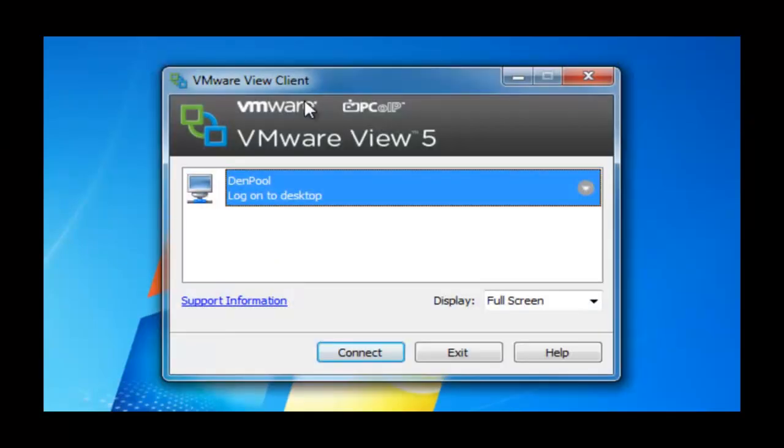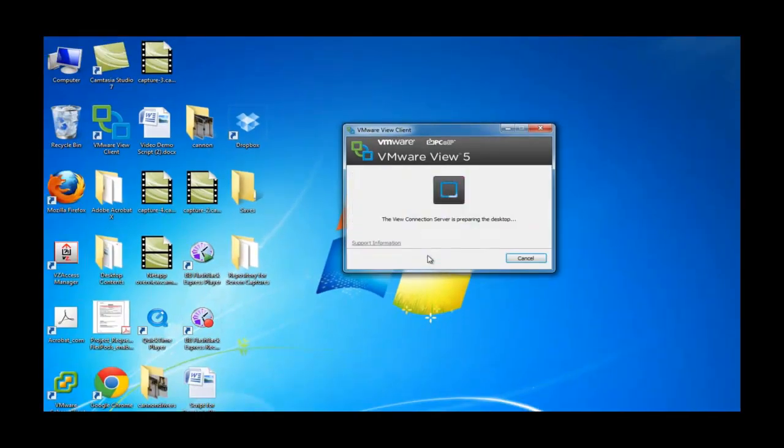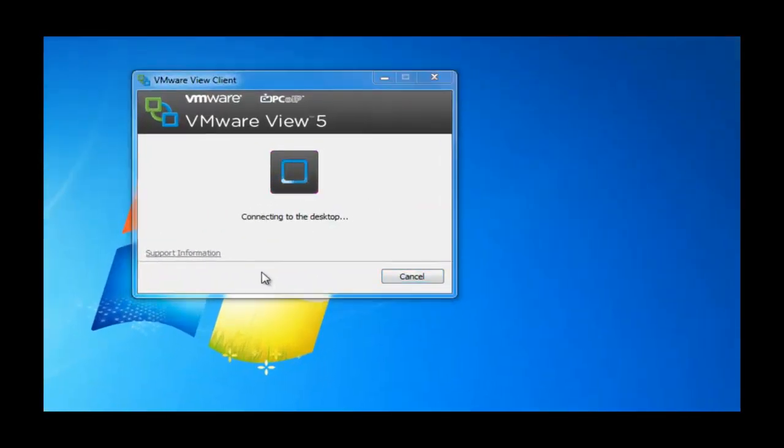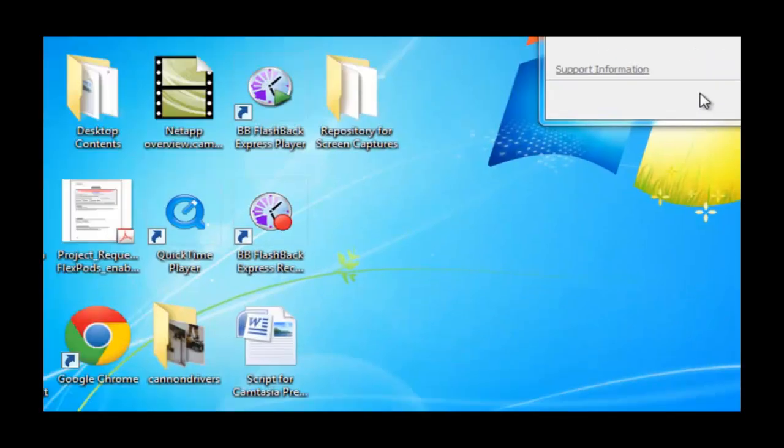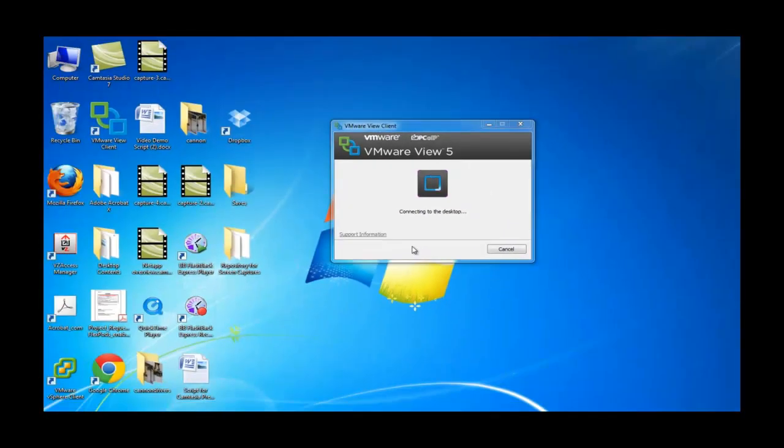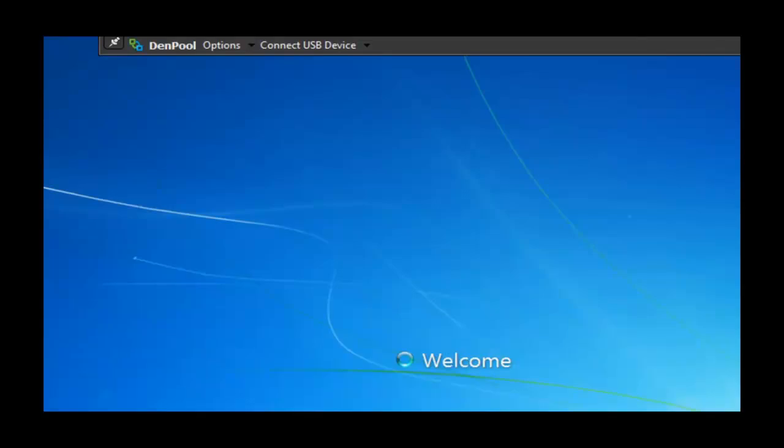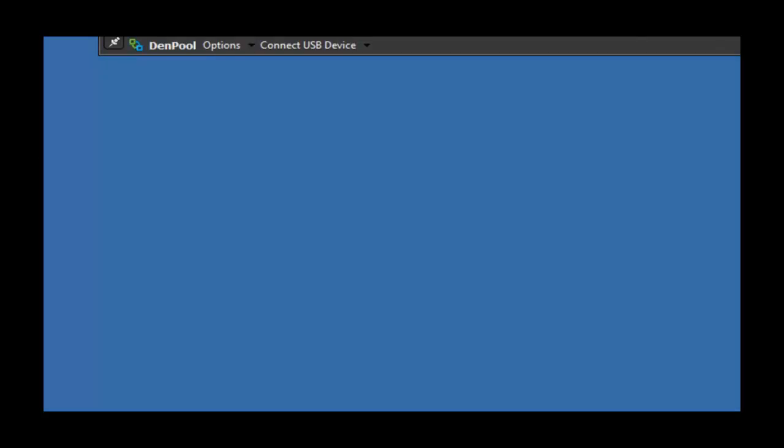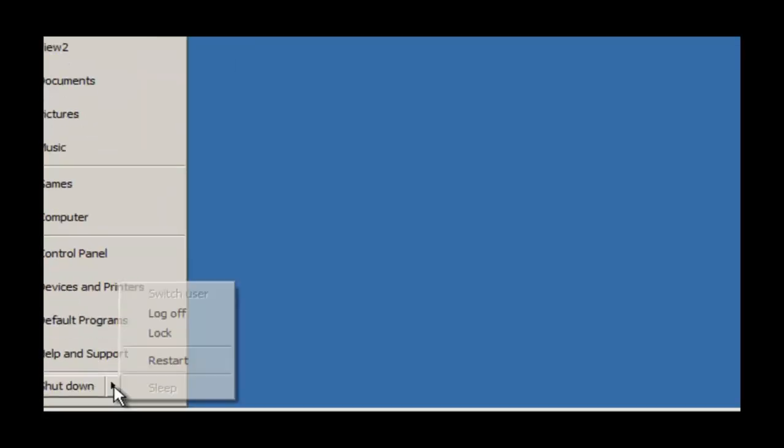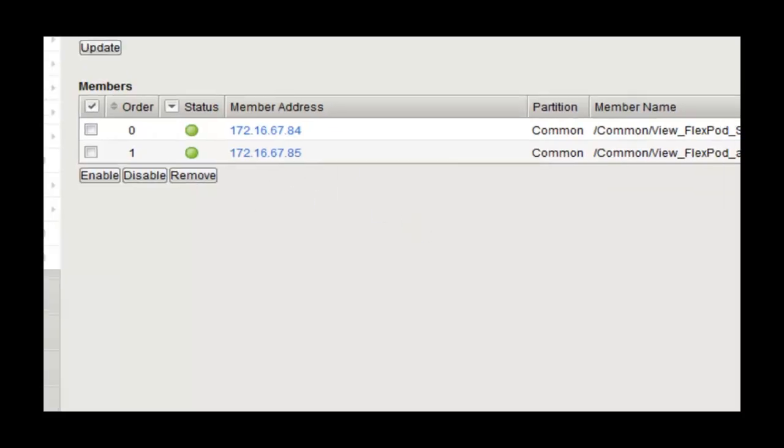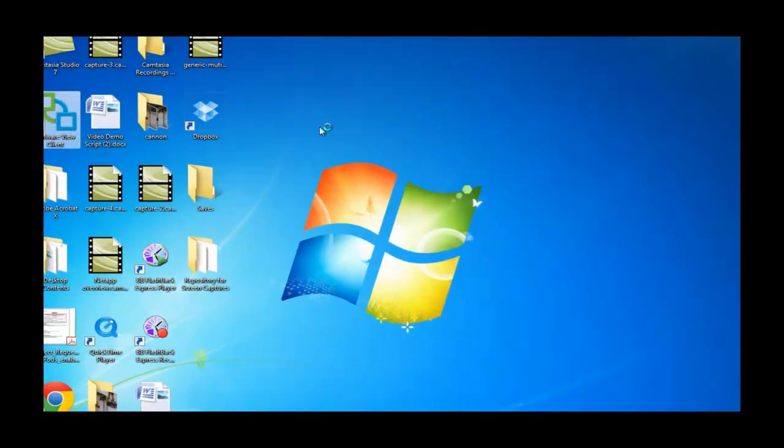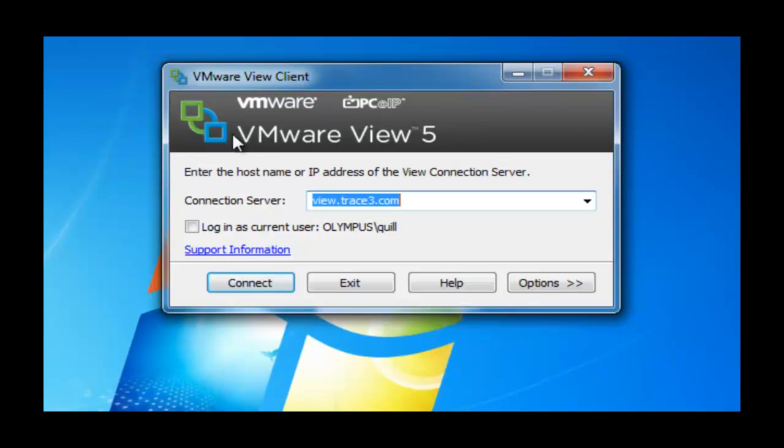Again, view.trace3.com is the wide IP. We have the view2 account in the View domain. And we see now that we're directed to the Denver location. Again, it's a View installation running on top of a FlexPod installation. And we see we're now directed to the Denver location. We have our desktop. We have our features. So from a business continuity perspective, this is fairly crucial because users can now be there.